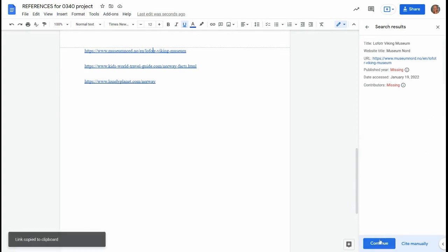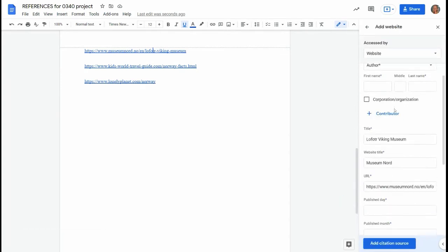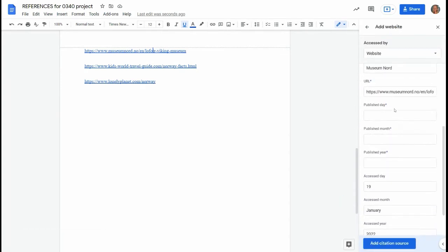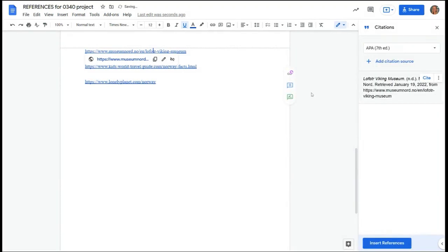Click continue and it will show you some things that are missing. It's okay if you're missing a date of publishing and an author if it's a website. Those are common to have missing.